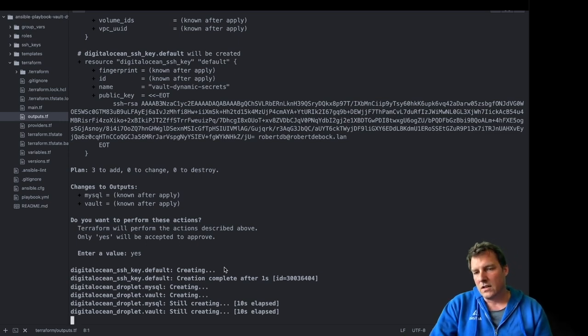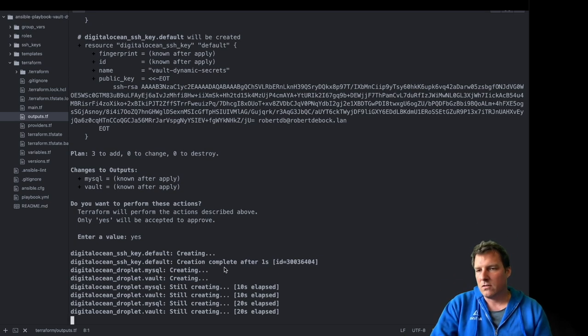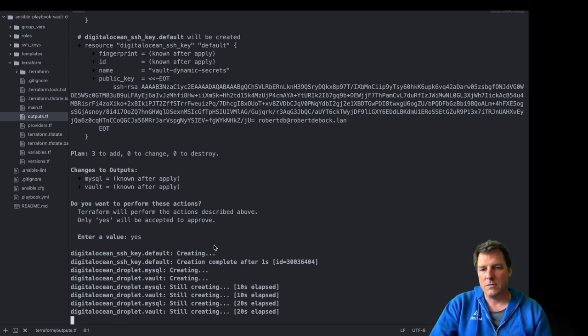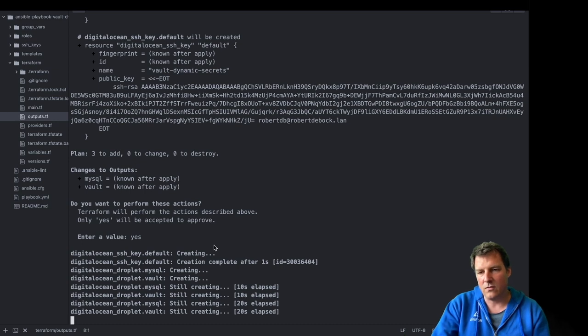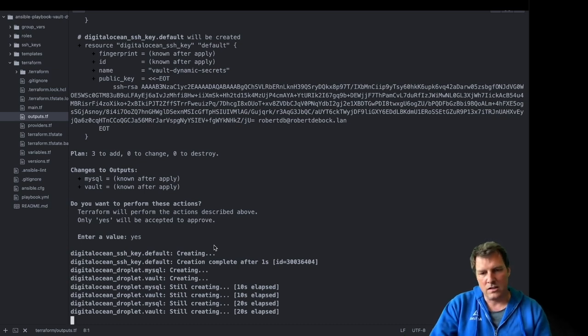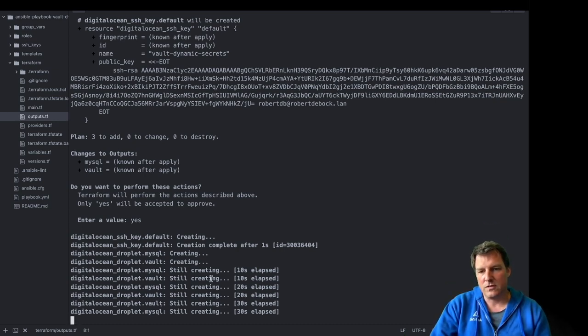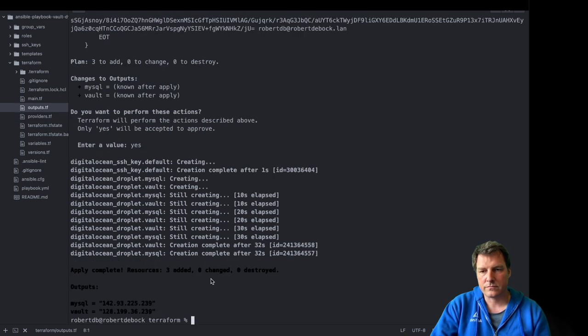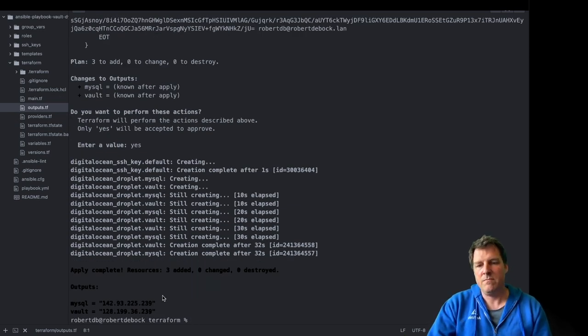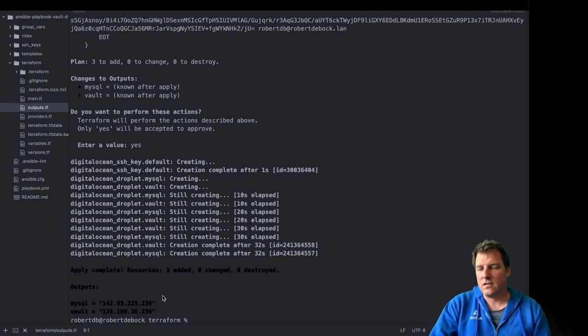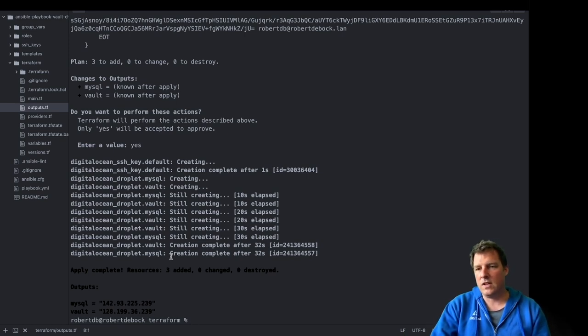And spinning up these machines takes about 30, 40 seconds or so. They're then spun up, but not completely ready yet, because they need to be configured. There's nothing specifically on them. It's just plain CentOS. That's what we'll use Ansible for. We'll show that in a moment. Those machines are done. I have an IP. So that's the Terraform part.